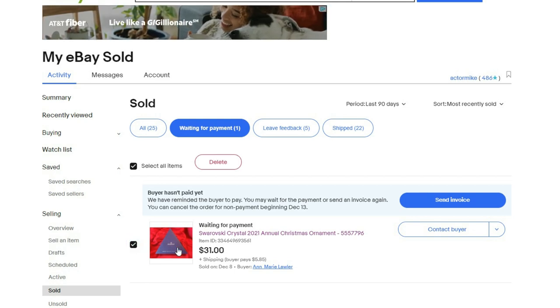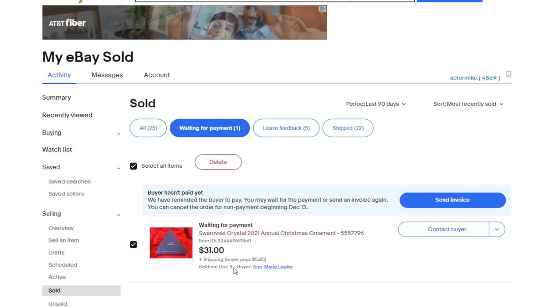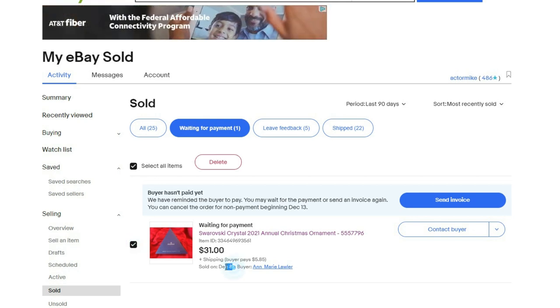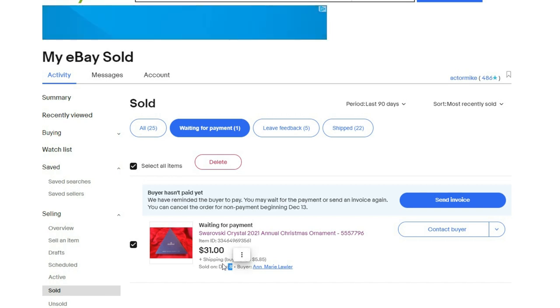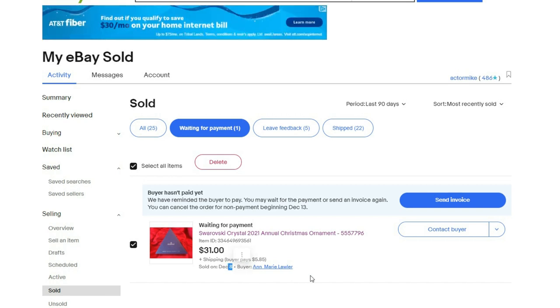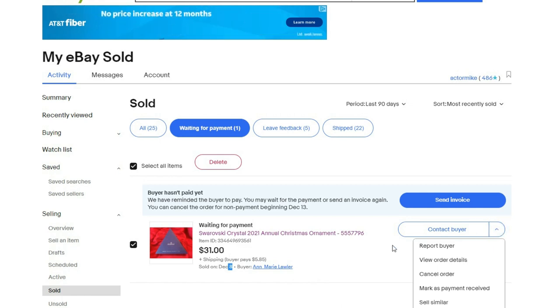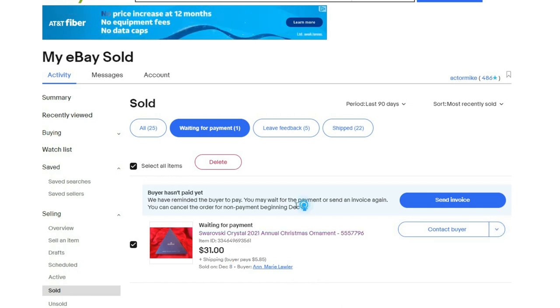As you can see, this was sold on December 8th. You have to wait at least four days, so it's the 13th. It'll tell you that you can cancel for non-payment beginning December 13th, and they'll automatically refund your fees.